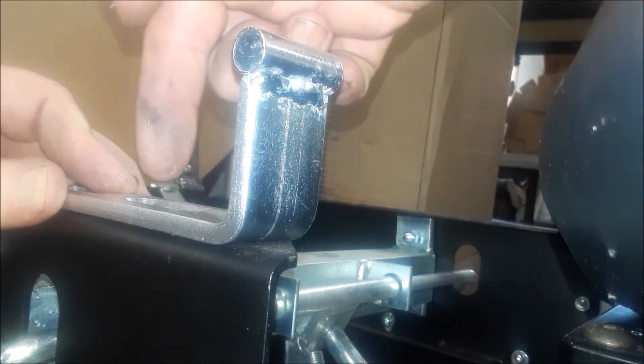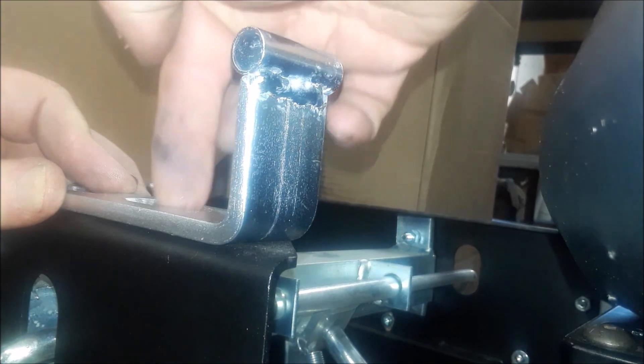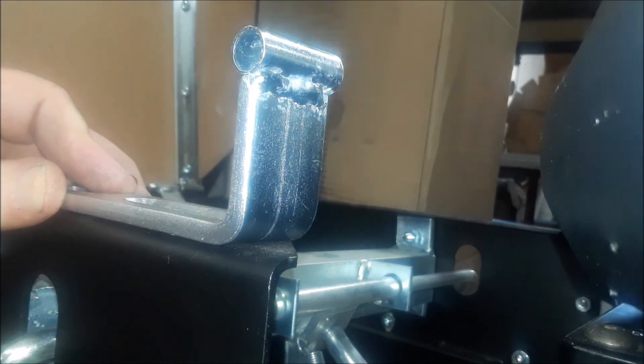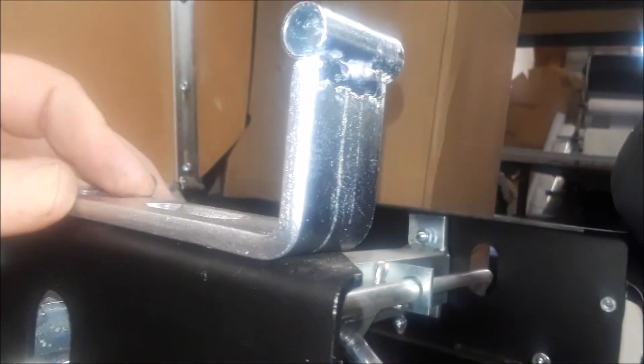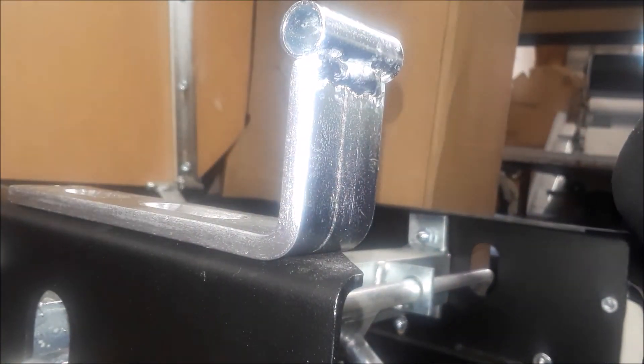So you're going to go into the center of this part. Okay. Just give me a second.